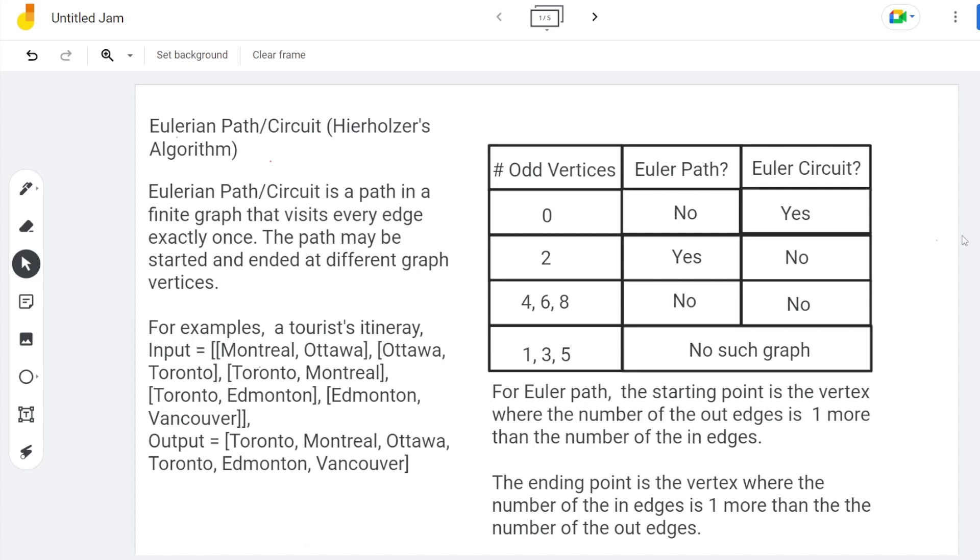If all vertices have an even number of edges, the graph is an Eulerian circuit. If there are two odd vertices, it is an Eulerian path. Otherwise, it is not an Eulerian graph.